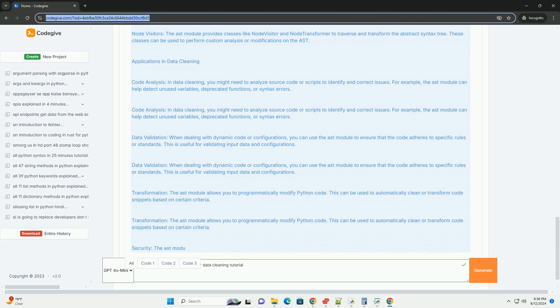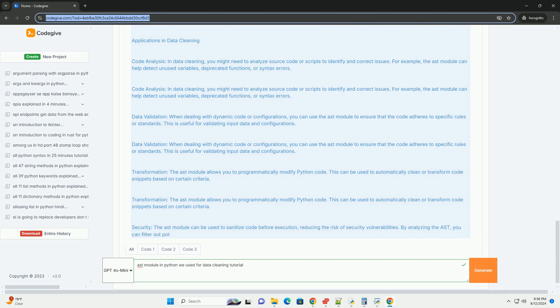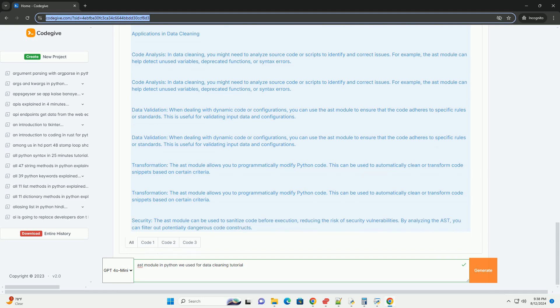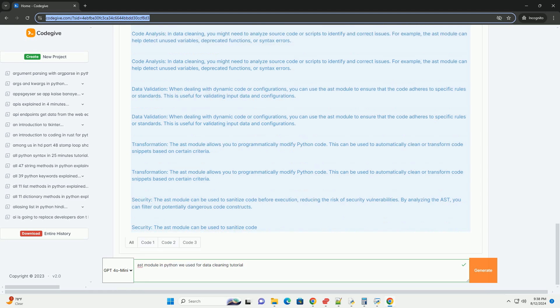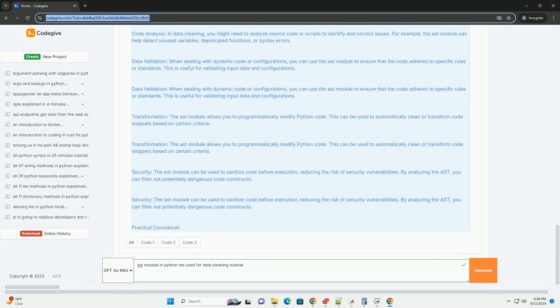Conclusion. The AST module in Python is a powerful tool for data cleaning, offering capabilities for analyzing, validating, and transforming code. By leveraging its features, you can enhance your data preprocessing workflows and ensure that your data is clean and well-structured. Understanding how to effectively use the AST module can greatly improve your data cleaning.